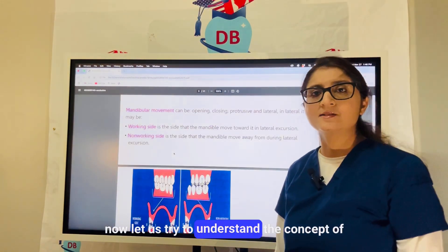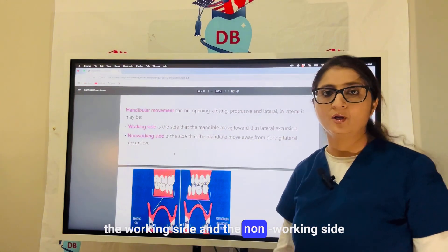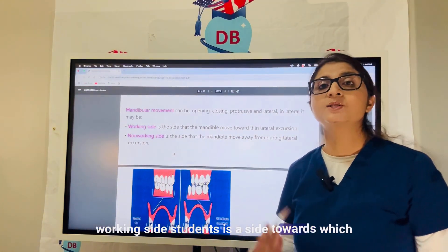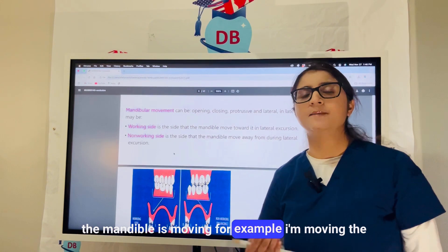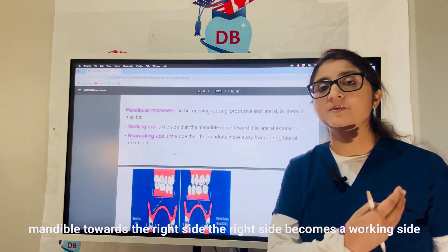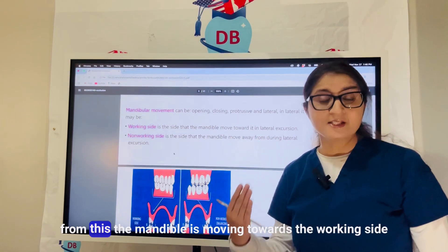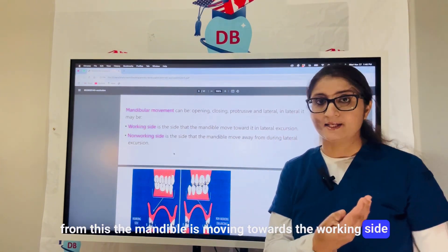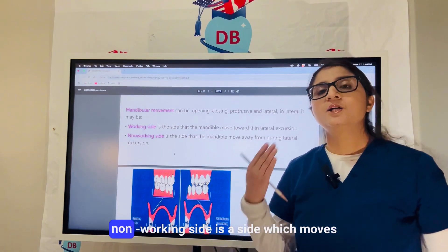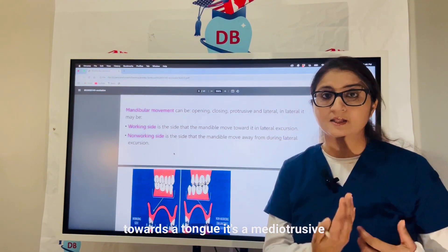Now let us understand the concept of working side and non-working side. Working side is the side towards which the mandible is moving. For example, if I am moving the mandible towards the right side, the right side becomes the working side. The other side, the left side, becomes the non-working side, which moves towards the tongue.